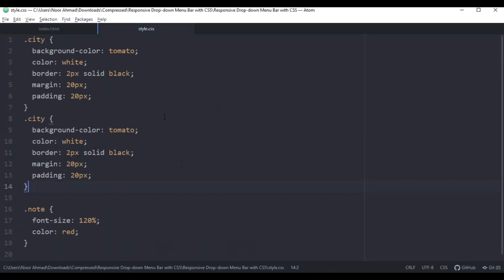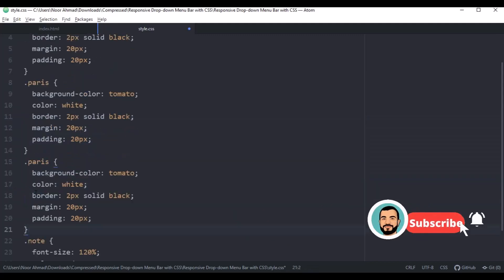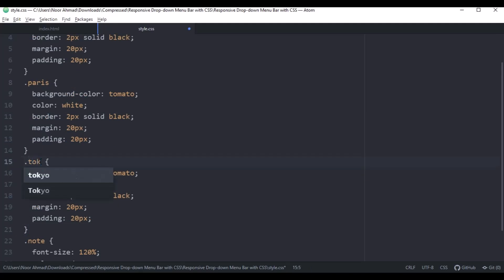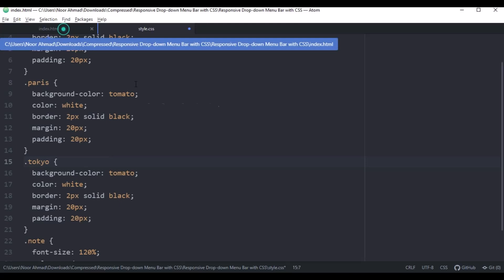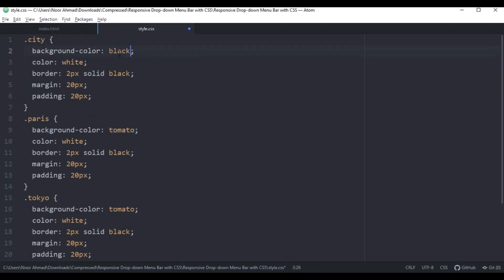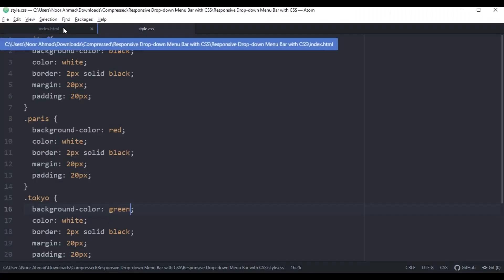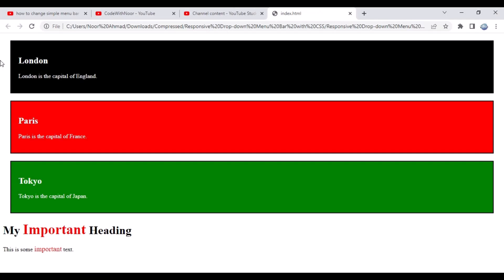Now let's add this to Paris and Harris — copy and paste so each element has a different class. I'll use different classes for every single element to show what happens. Let's use black, white, red, and green colors. Now let's refresh. As you can see, using multiple class names for multiple elements lets you assign a different color, size, or font to each element.